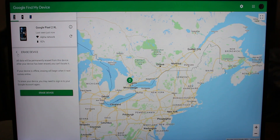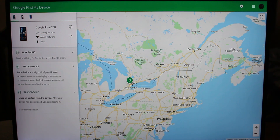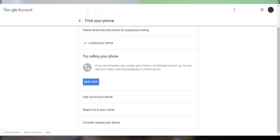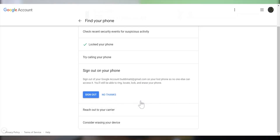Once you press Erase it'll ask you to re-enter your Google password. But if you don't want to erase yet and just want some precaution, go back to the original page, choose Sign Out Every Phone, and press Sign Out. This keeps all your data like photos on the device but signs your Google accounts out, which is the most important part.